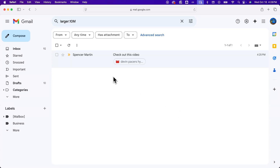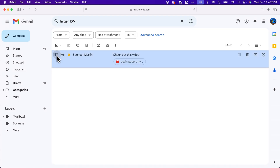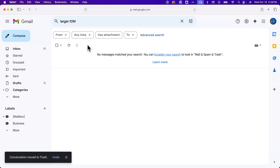When you find those, you can choose to delete some of these emails. I could select an email or even select all emails to select everything larger than 10 megabytes and delete that email.